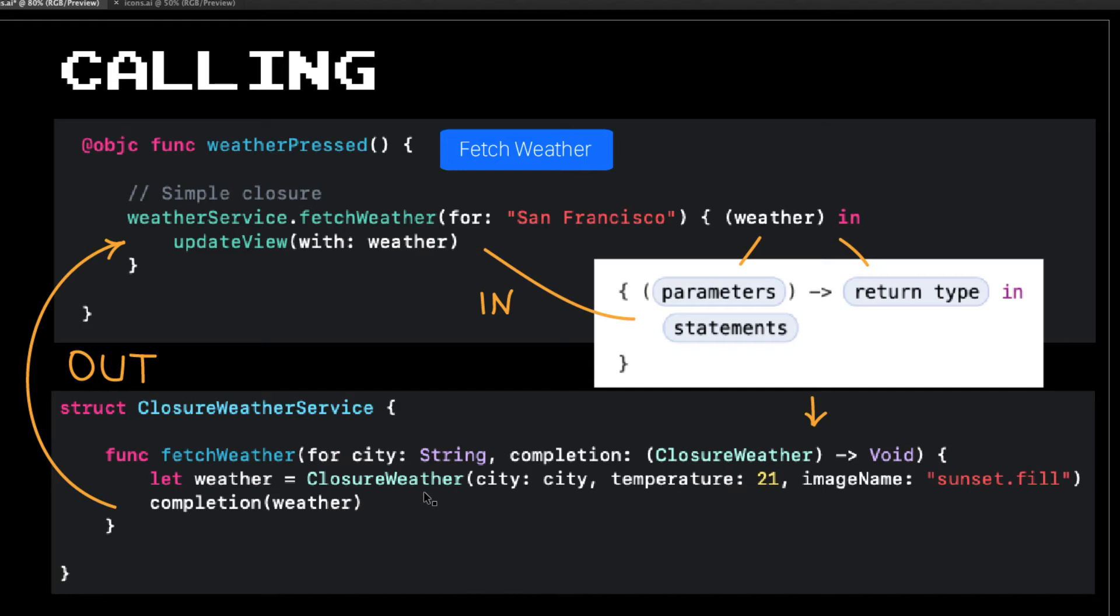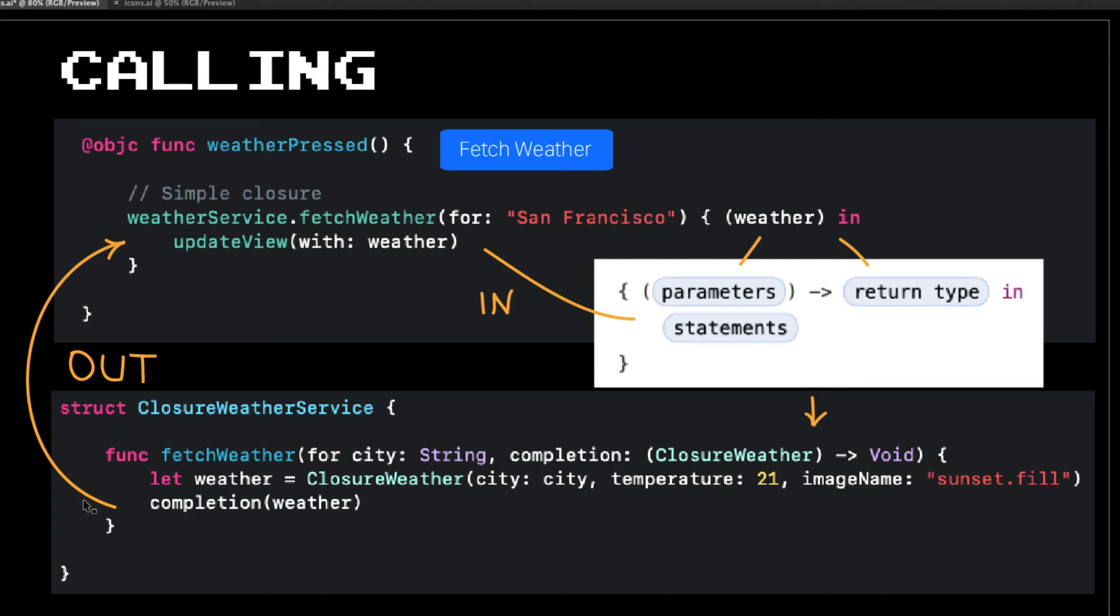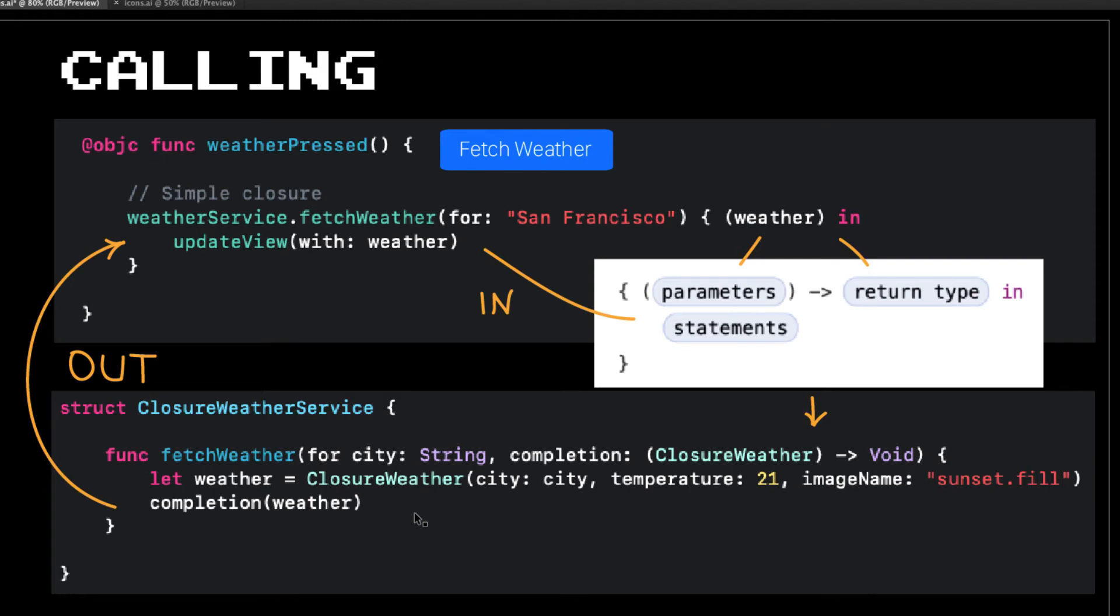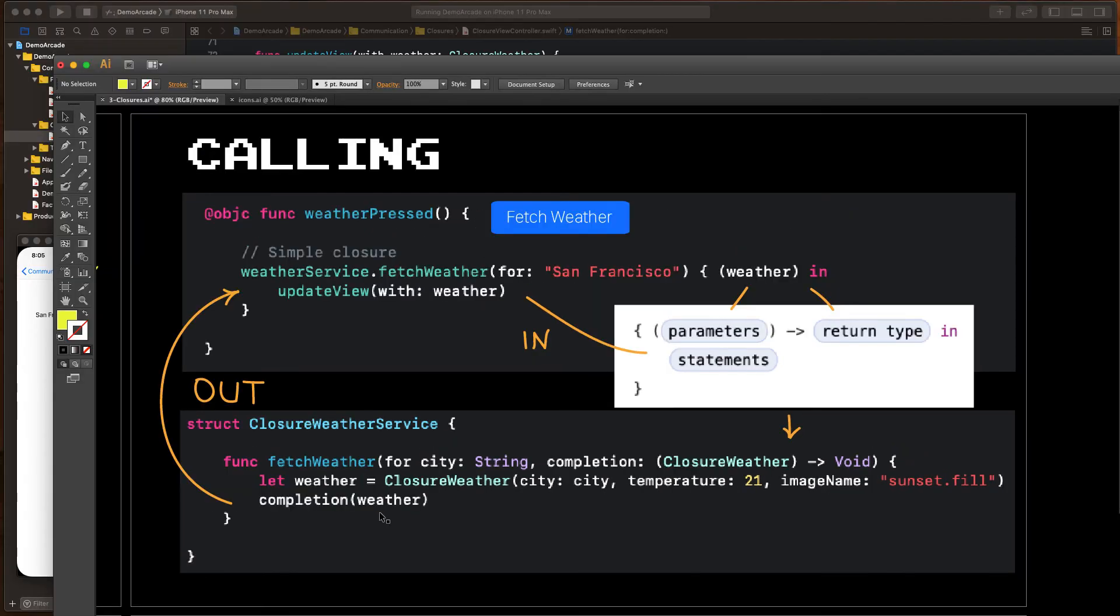Now let's look what happens when we're actually in the fetch weather method. This is where we could go out, do our asynchronous call and fetch the weather, but look how we communicate back. We're not using the statements here to do some computation in here, like we did in the array sorted by method. Here we're taking that closure, which has the variable name completion, and we're executing it, passing in the weather. This is how we pass weather back to our update view here. It's the completion block, which is returning the value, which we can then use to update the view.